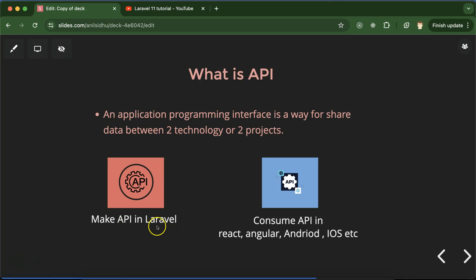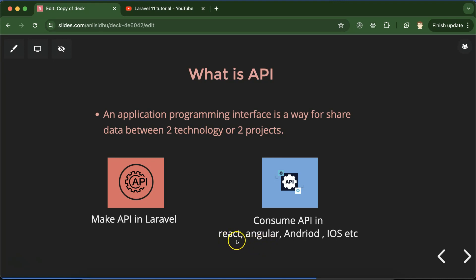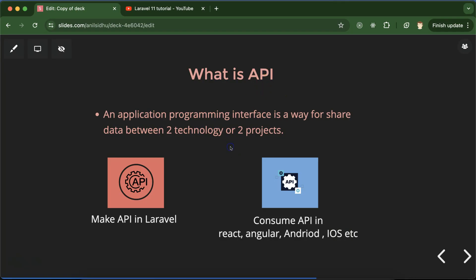Right, so in this case for example, you are making that database connection in Laravel and that data we have to share with the web applications like for browsers in React and Angular, in Android application and in iOS application. So how we can share data between these technologies? Definitely with the help of APIs, right?